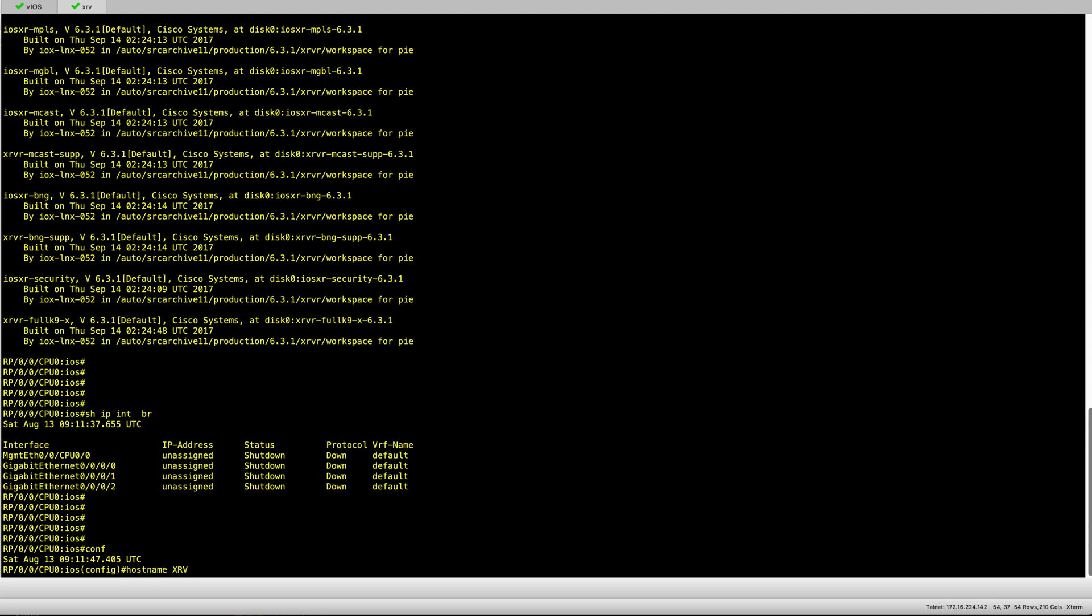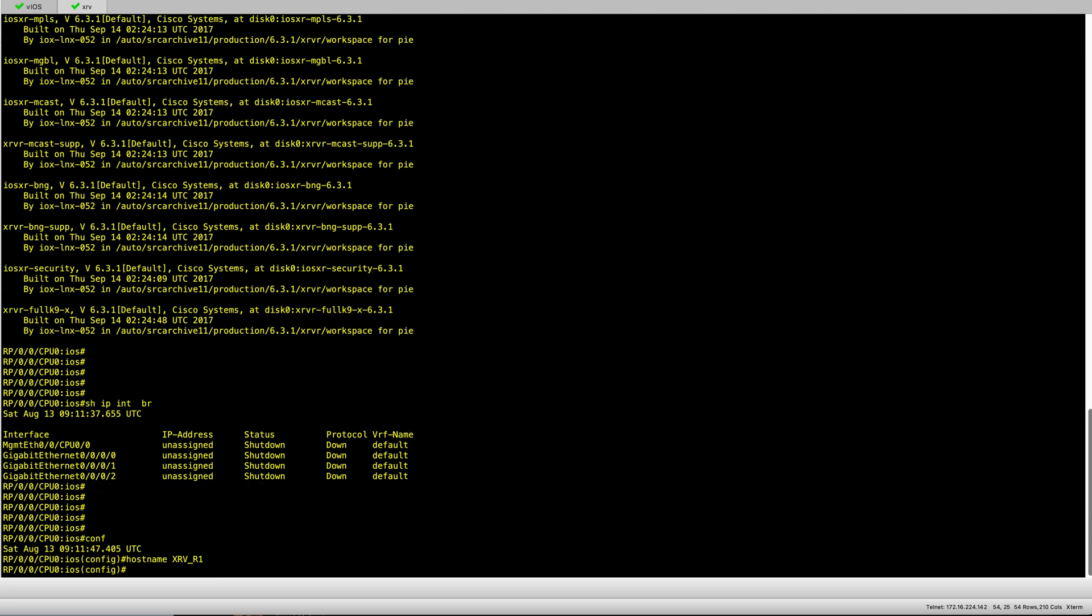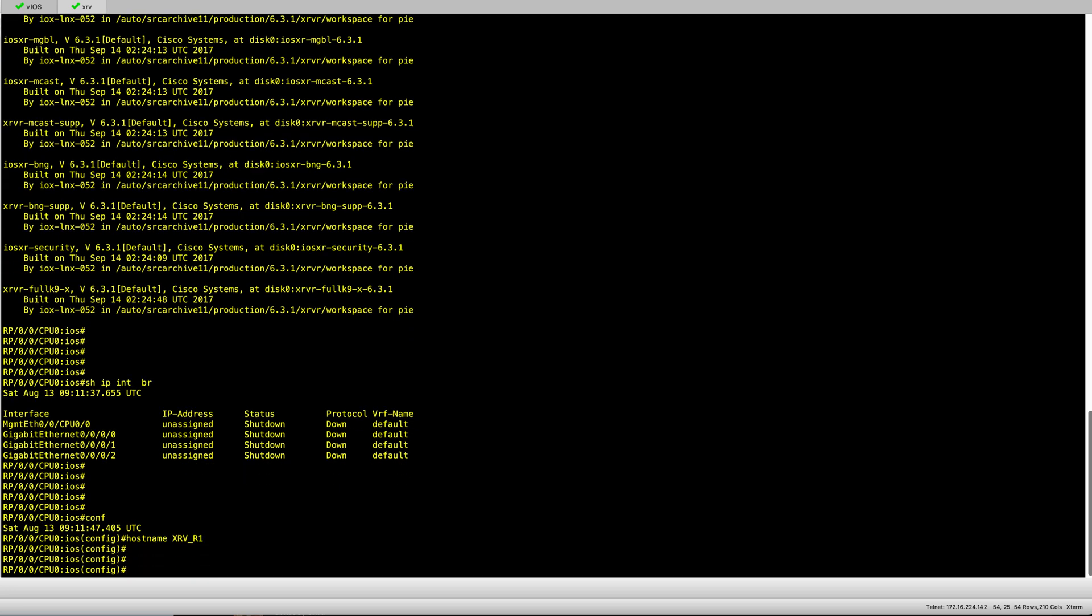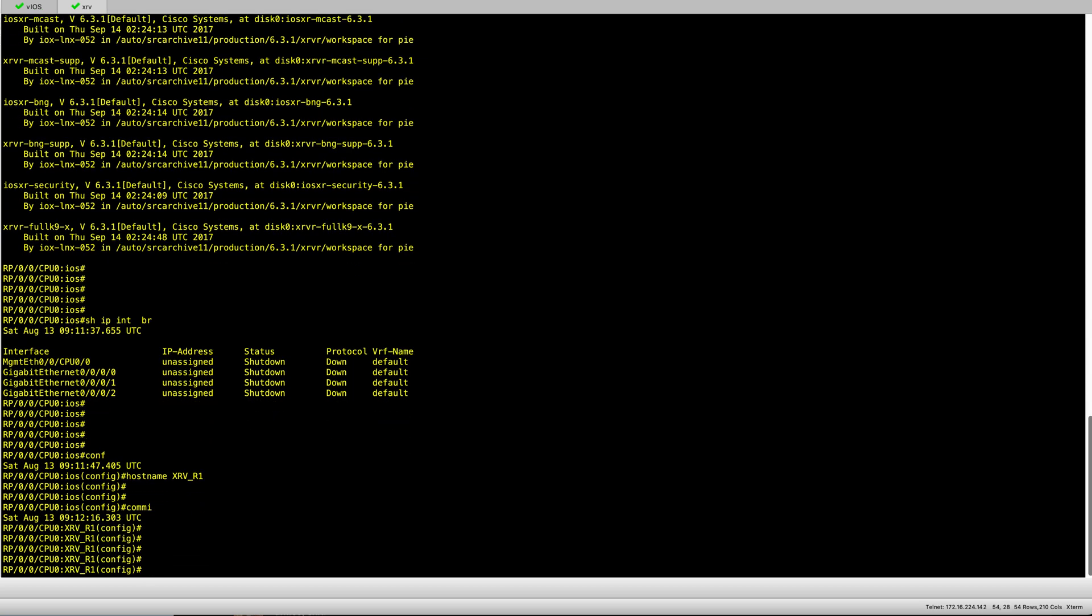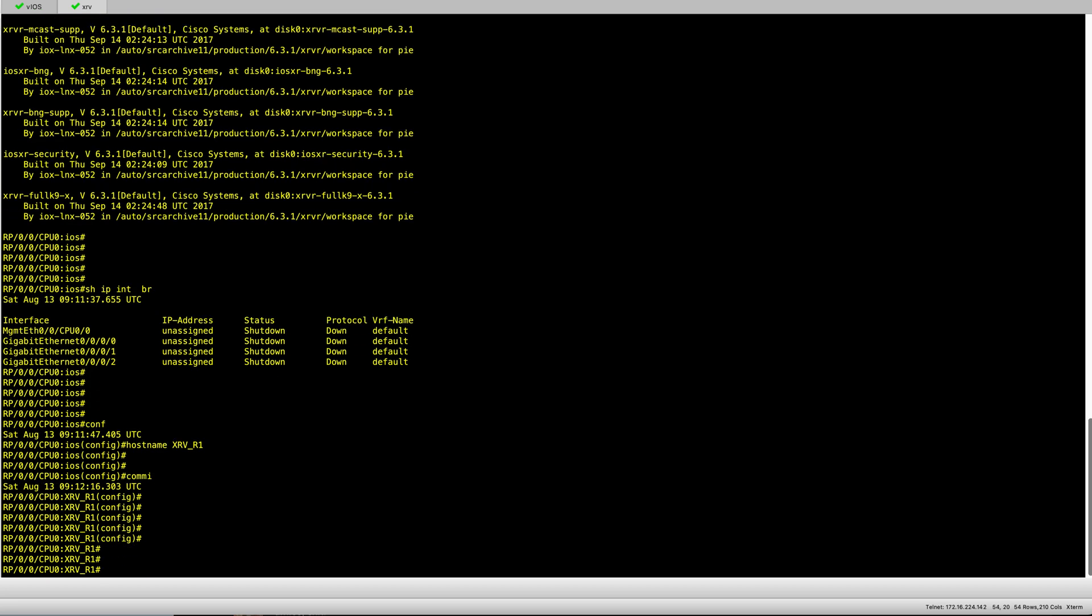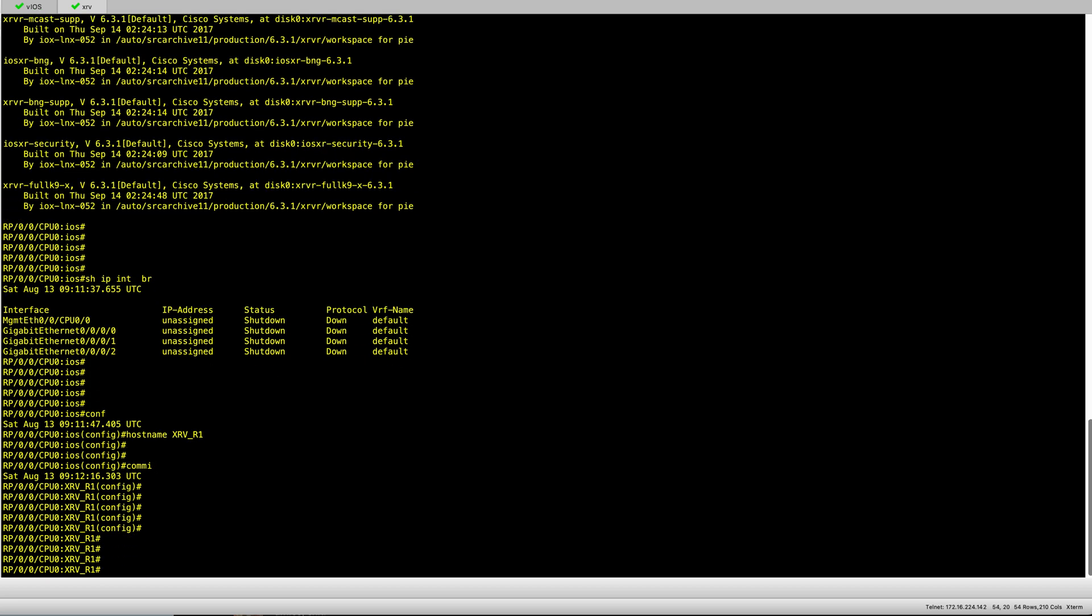I'll start with something very simple, configuring the hostname for example. Let's call this XRV R1. With iOS XR you have to commit your configuration before it becomes effective. As we committed, you can see that the hostname has immediately changed to XRV R1.